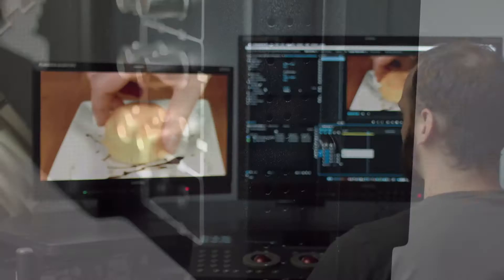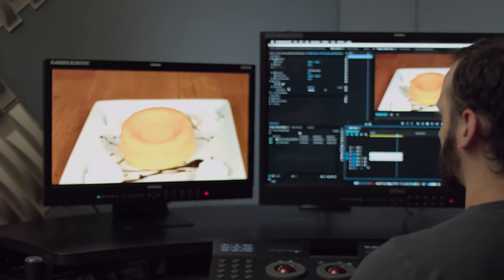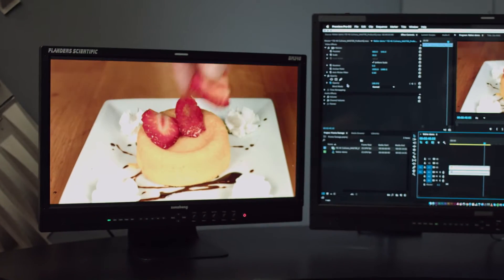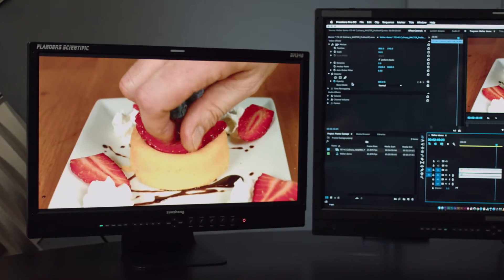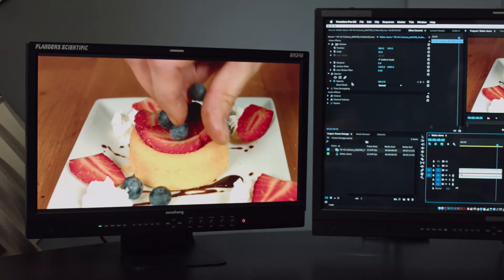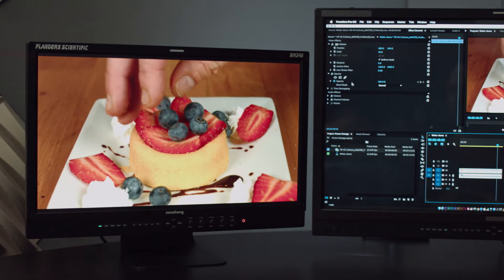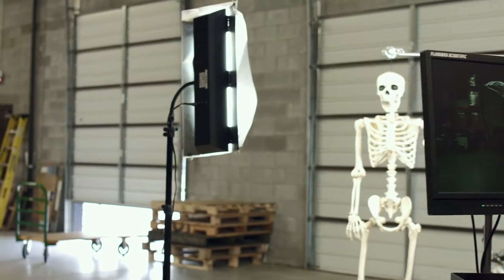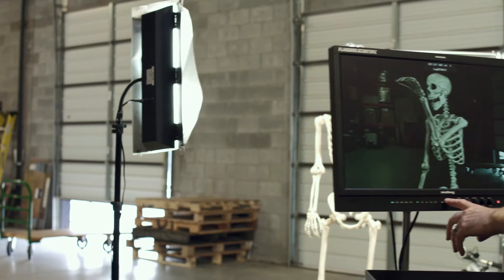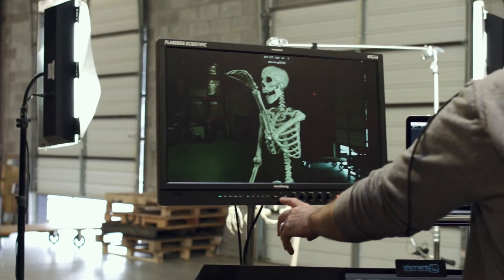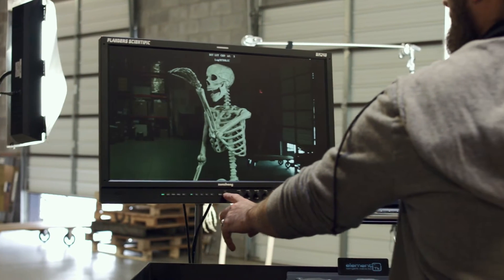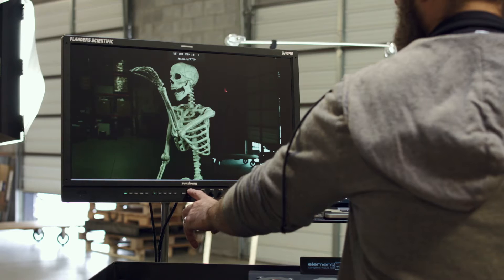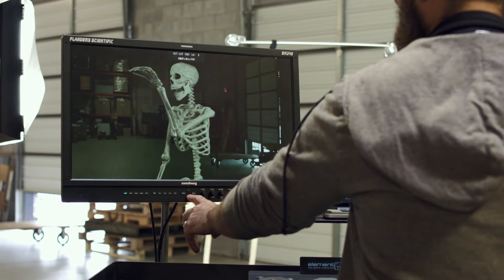All BM series monitors from Flanders Scientific feature 12-bit signal processing and native HD 1920 by 1080 resolution 8-bit panels. BM series features include upload, save, and instantly select up to 16 3D DIT LUTs.